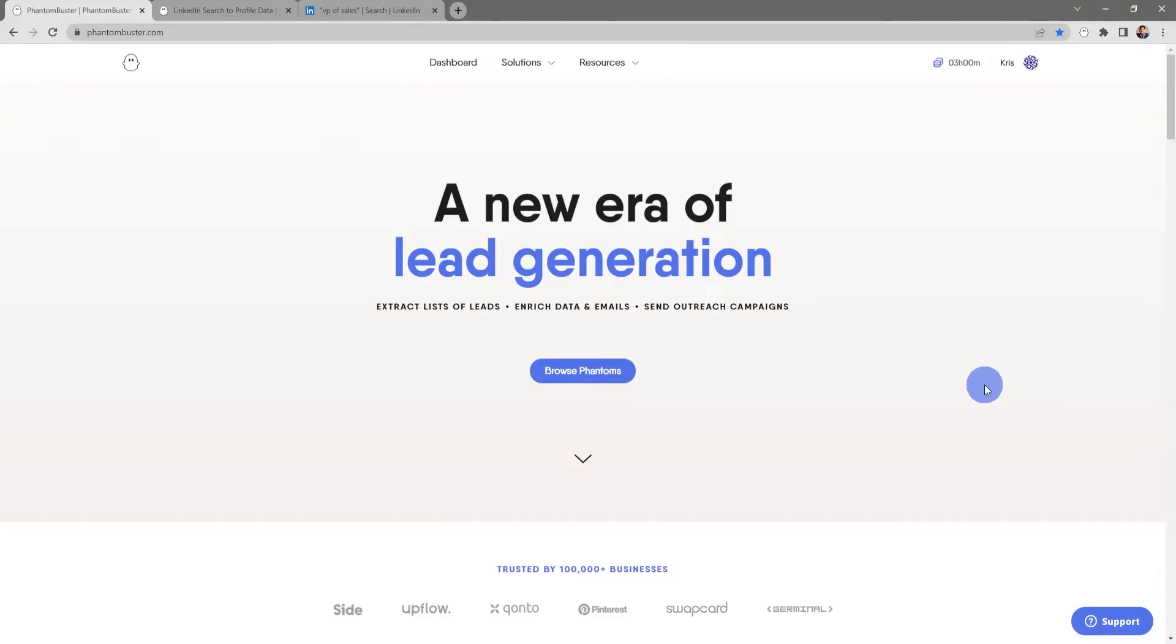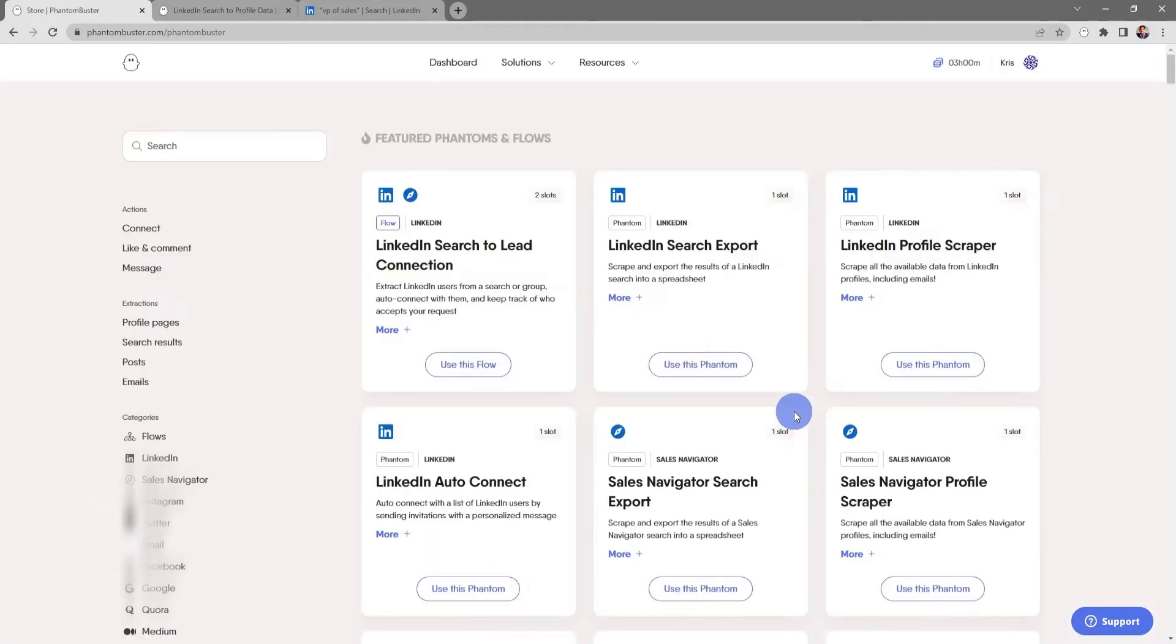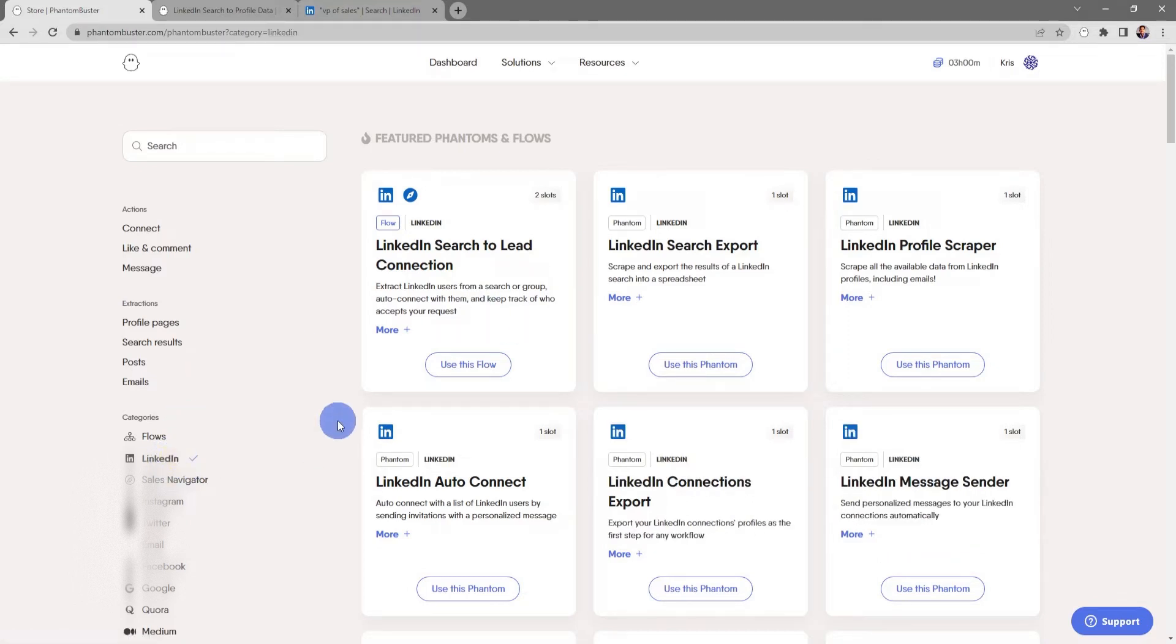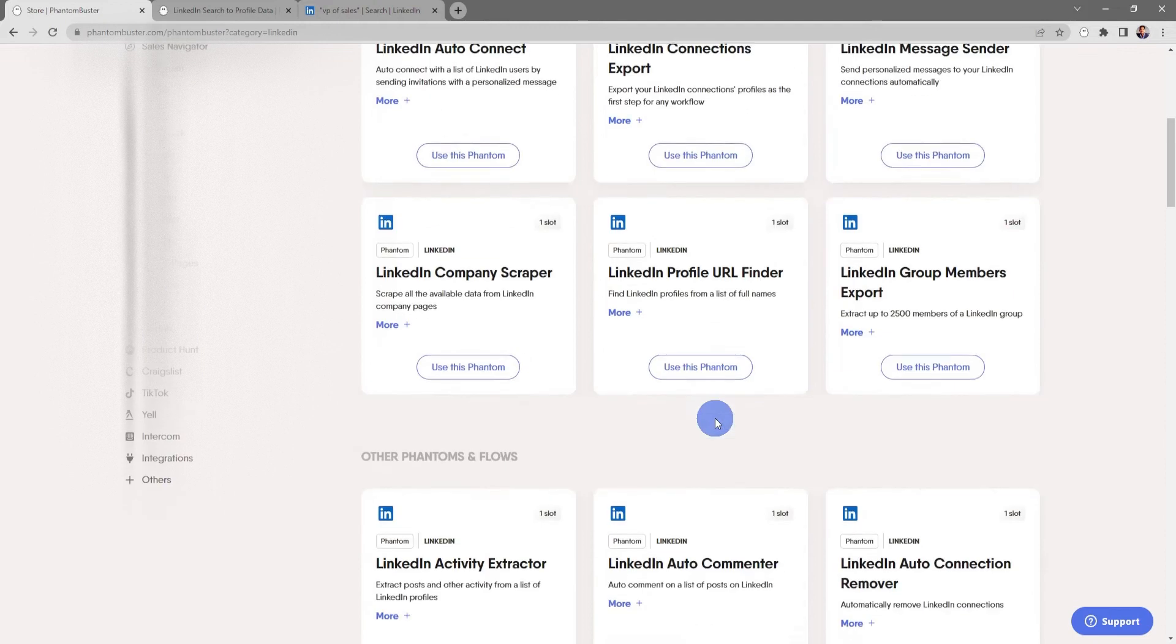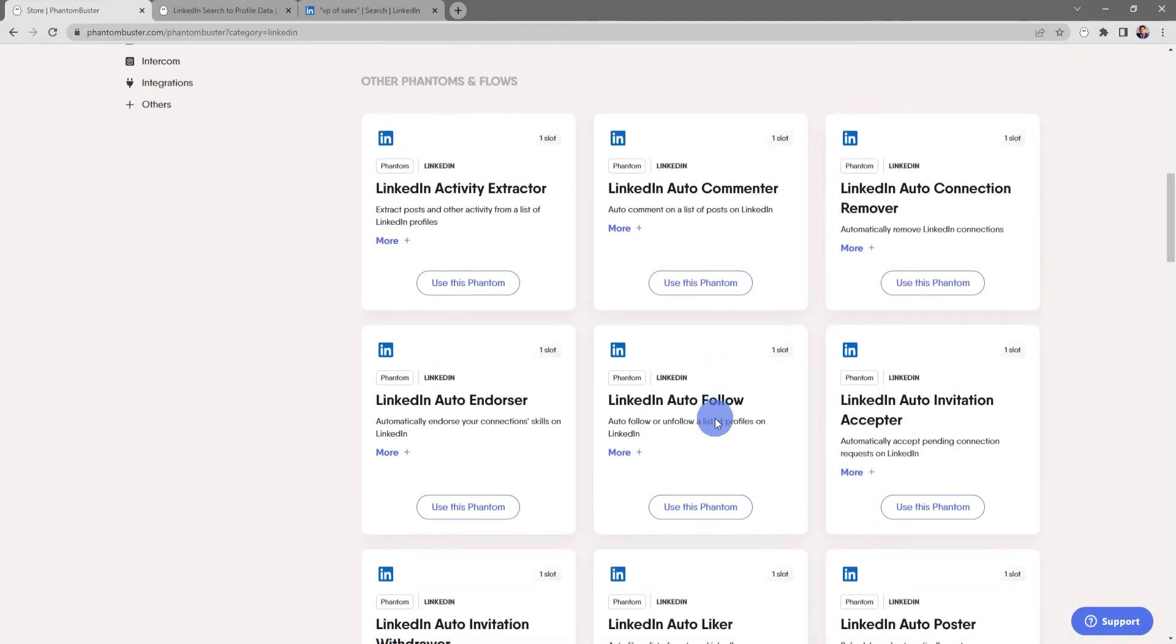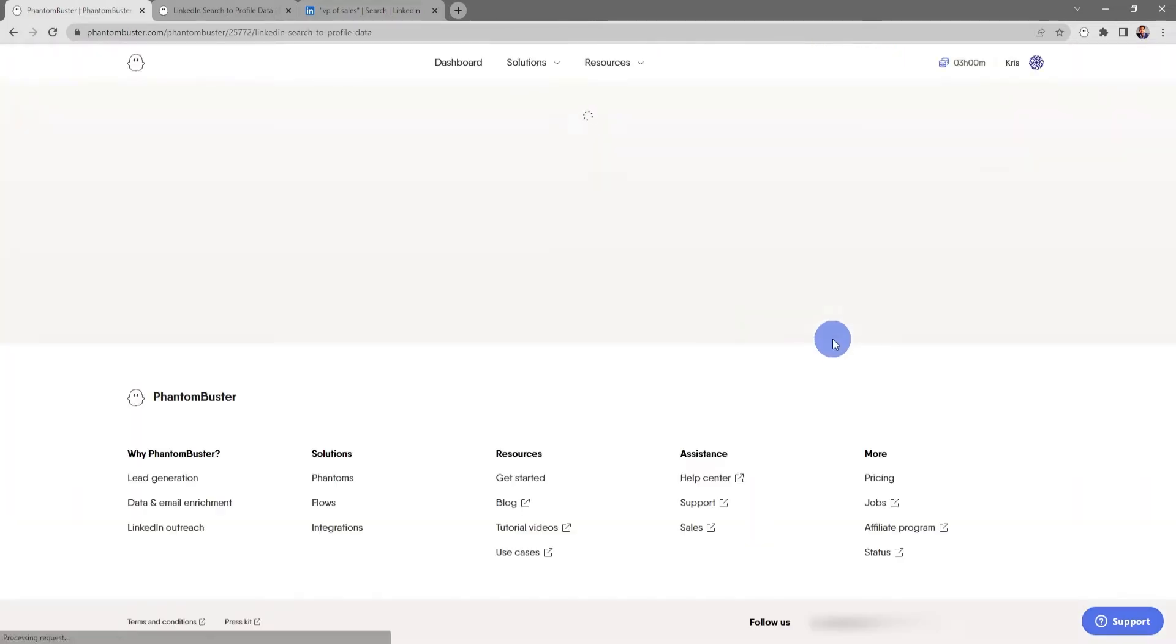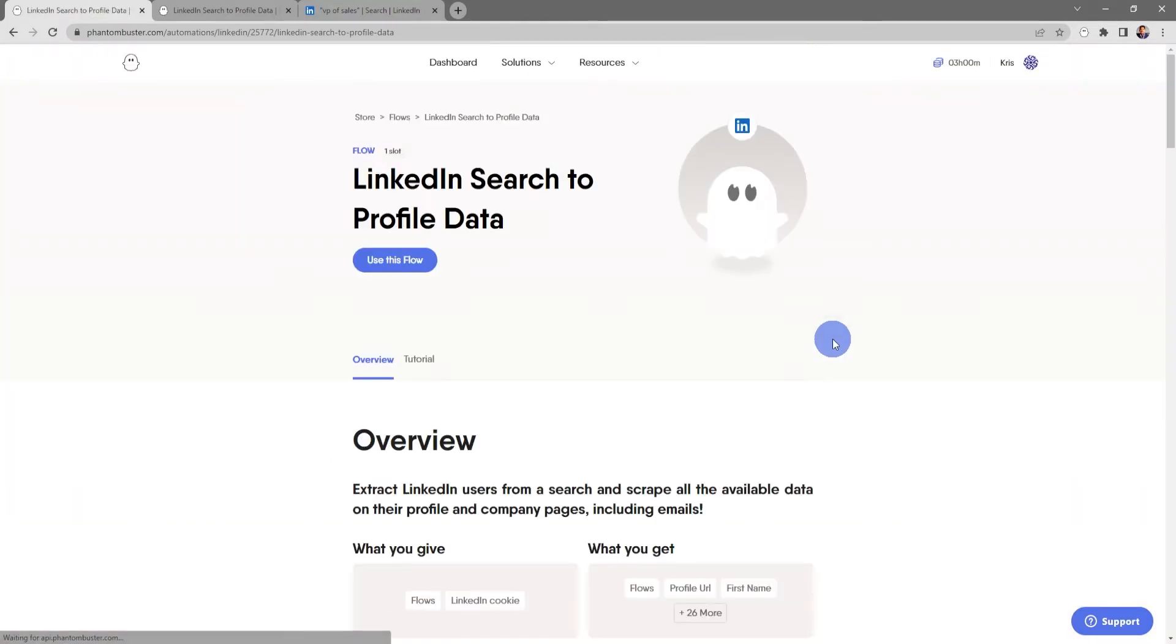To get started using this flow, we want to head on over to phantombuster.com and click on Browse Phantoms. Next, I'm going to go to the left-hand margin and sort by LinkedIn. Next, I'm going to scroll all the way down to the LinkedIn search to profile data flow. And if you click on the title, you'll be taken to the phantom, in this case, flow overview page.